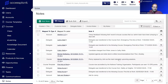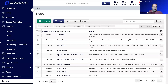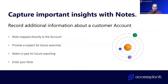We can also see all notes in the platform in a central data grid. When you click 'Notes' in the left-hand blue menu bar, it shows every single note in the platform — whether that's against a delegate, an account, or a course — all in one place. You can then apply filters to see everything against a certain account or delegate, nice and organized.